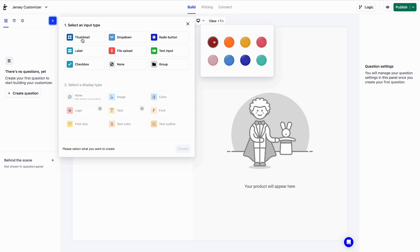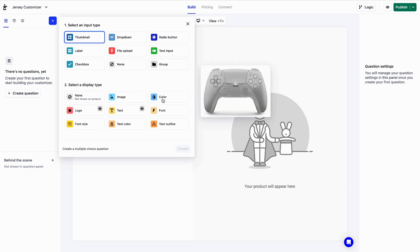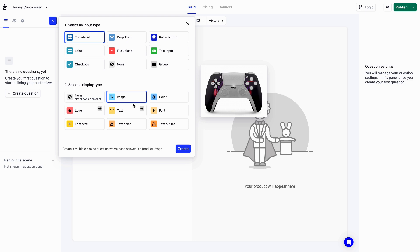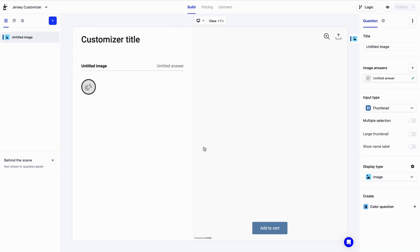Now we have to pick a display type, what we want to show. We'll pick image and hit the create button. All right, we've created our first question.